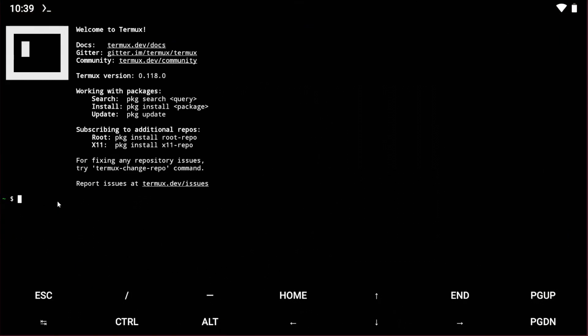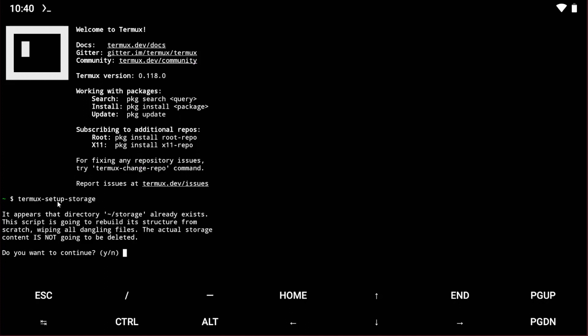Open Termux. Type 'termux-setup-storage', then enter, then type 'y'. Now type 'cd' and paste the full path. Then type 'ls'.